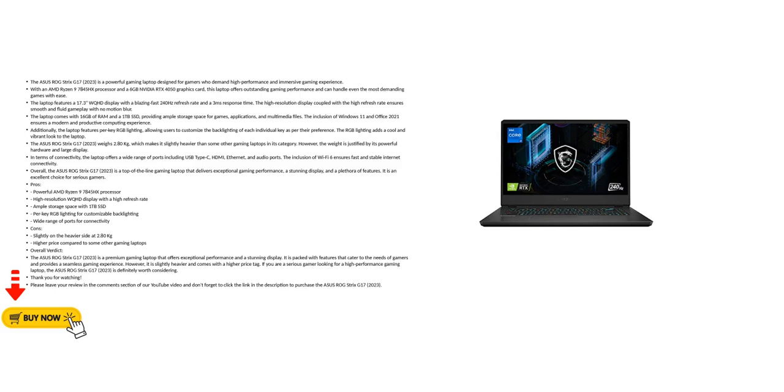Overall verdict: The ASUS ROG STRIX G17 2023 is a premium gaming laptop that offers exceptional performance and a stunning display. It is packed with features that cater to the needs of gamers and provides a seamless gaming experience.